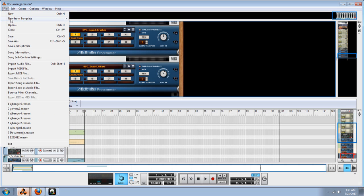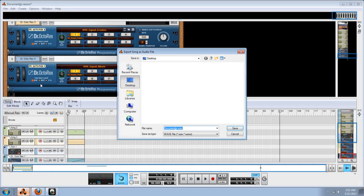Click on file. All the way down until you see export songs as audio file. Click on it.